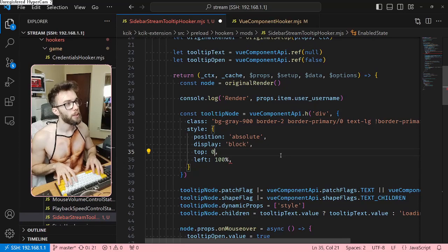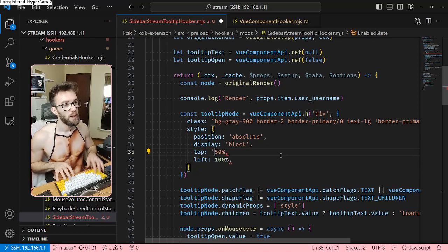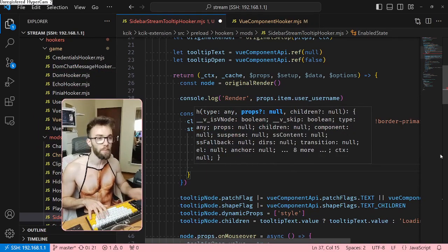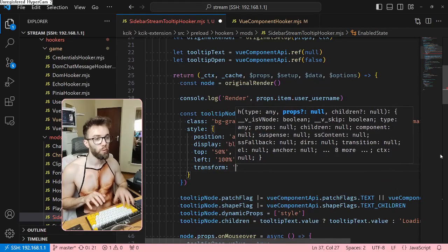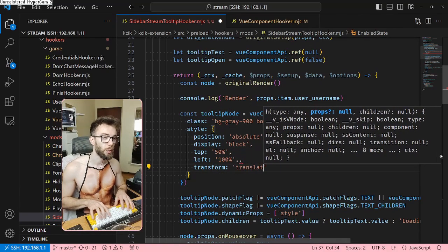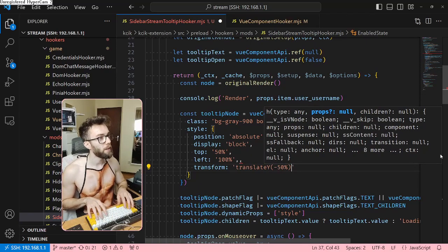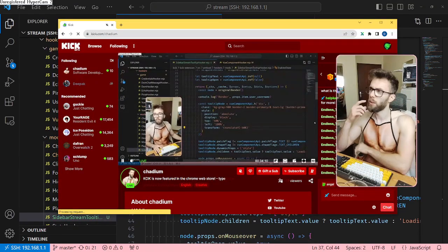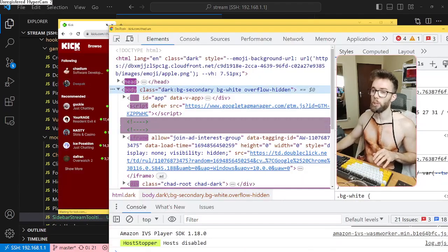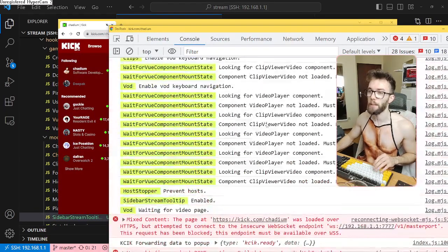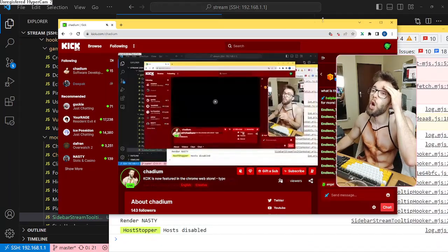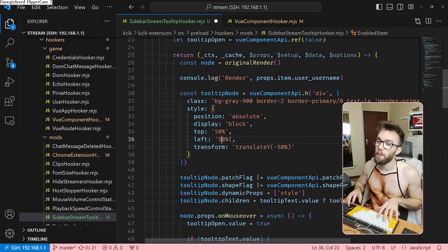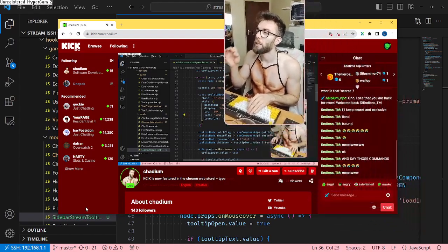Instead of top 0 we're going to have top 50%, and we're also going to introduce transform. I hope it's not using transform already — I will need to translate Y minus 50% to center it. Watch... it's gone. Oh, I really hope I made a mistake. I really hope it was because the code failed and not just randomly. Oh no, this is not good.